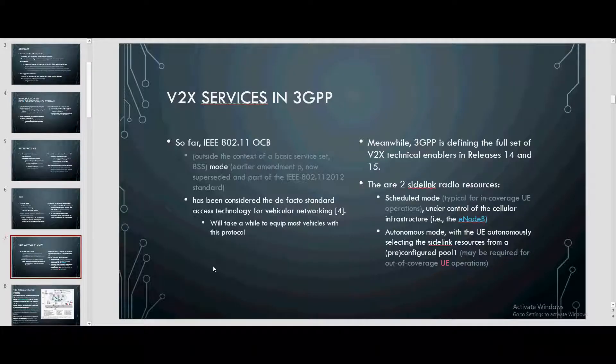For V2X services, the 802.11 OCB mode is considered the de facto standard access technology for vehicle-to-vehicle networking. It will take a while to equip most vehicles with the protocol. Meanwhile, 3GPP has defined the full set of V2X procedures in releases 14 and 15. There are two sidelink radio modes: scheduled mode under control of the base station (eNB), and autonomous mode where the UE autonomously selects sidelink resources, which may be required for out-of-coverage UE operations.